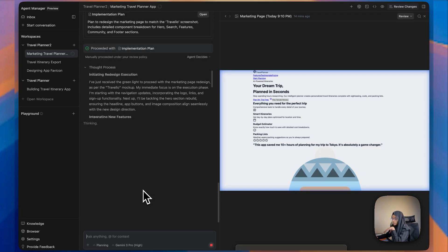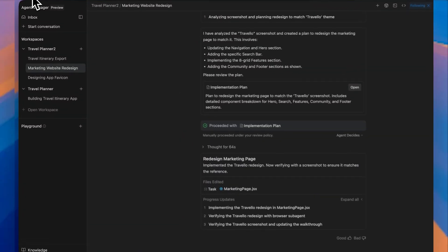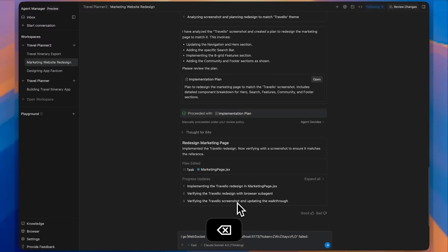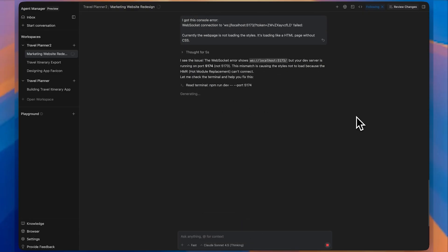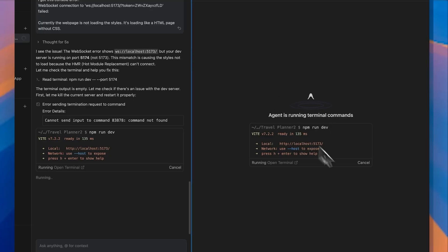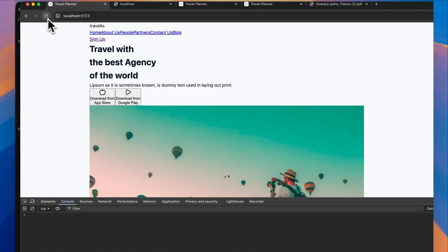I've provided a screenshot and said 'I need it to look like the one in the screenshot.' The marketing website is still not working properly, so I inspected the website, went to the console, copied the error, went to that particular agent, and pasted the error with the message: 'I got this console error — currently the website is not loading the styles, it's loading like an HTML page without CSS.' It's analyzing my prompt and making the necessary changes.